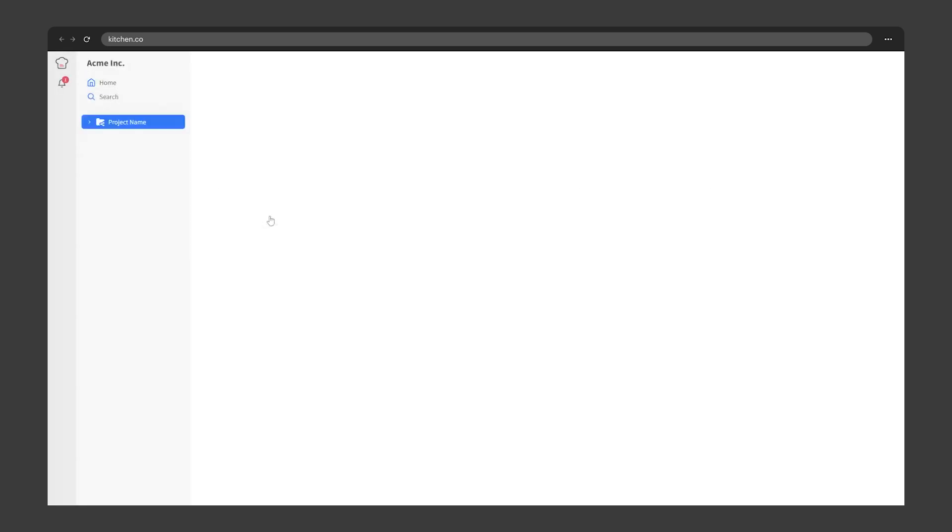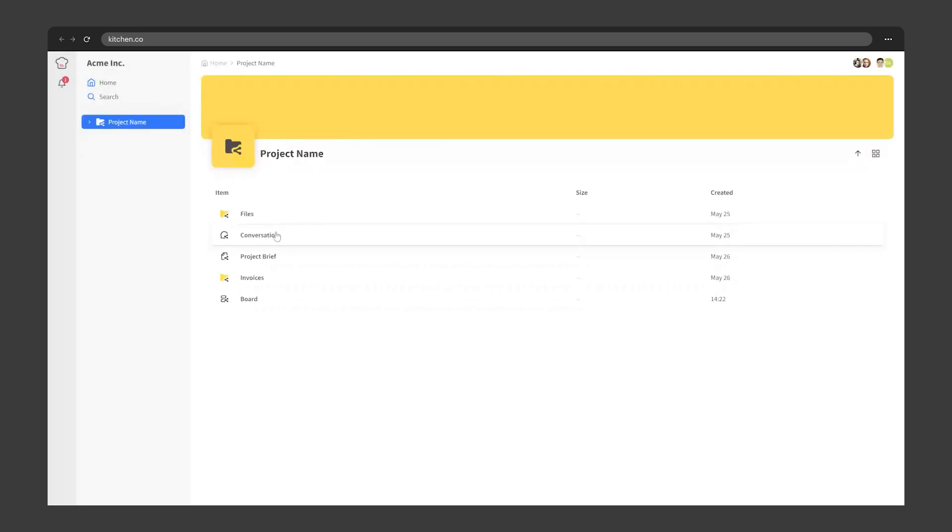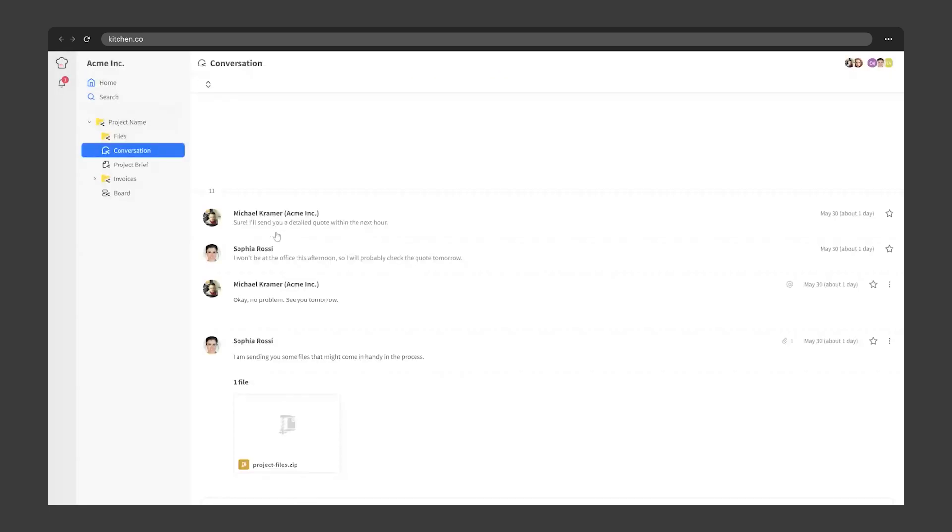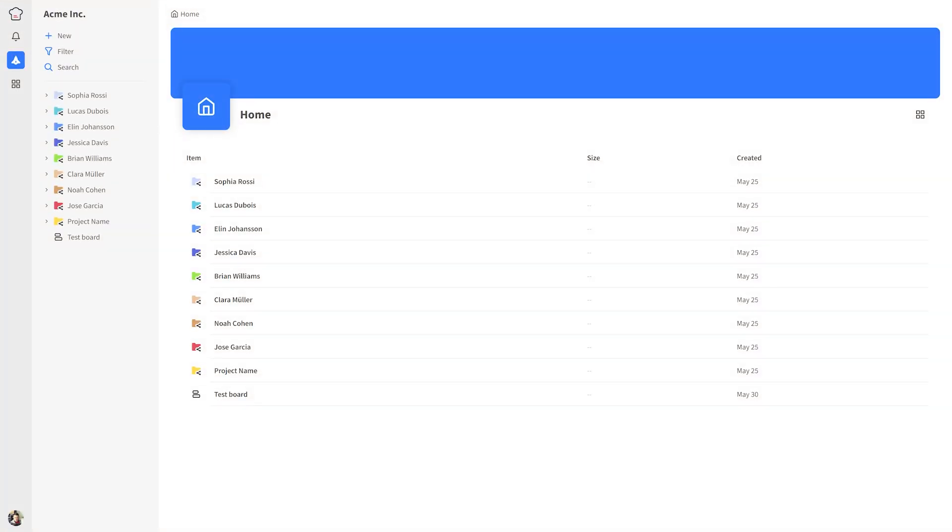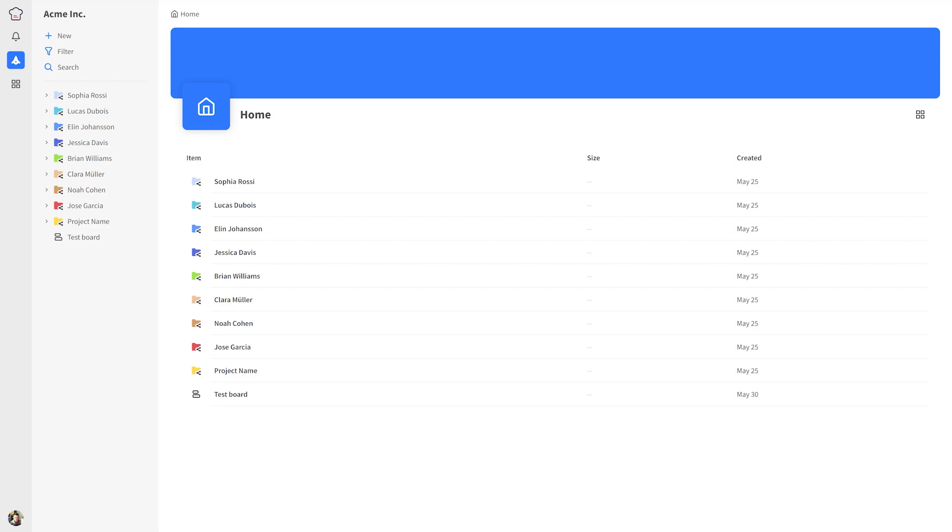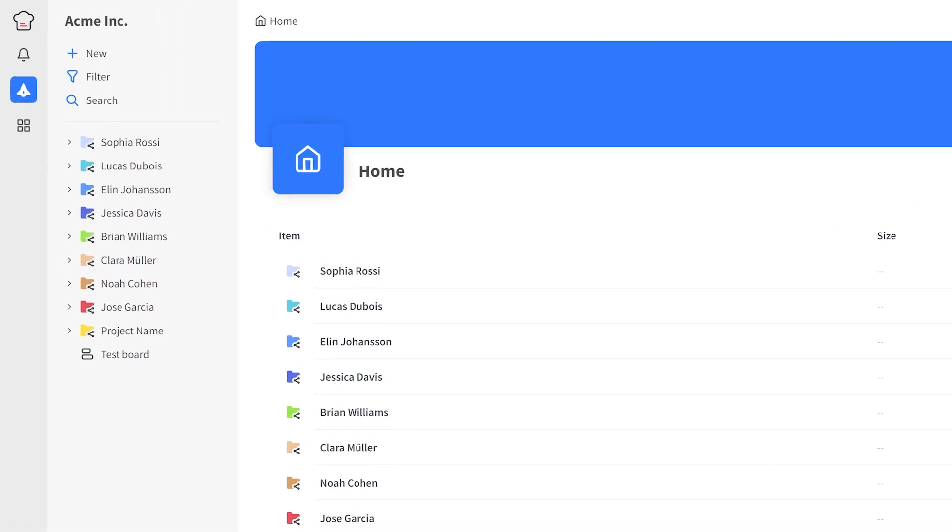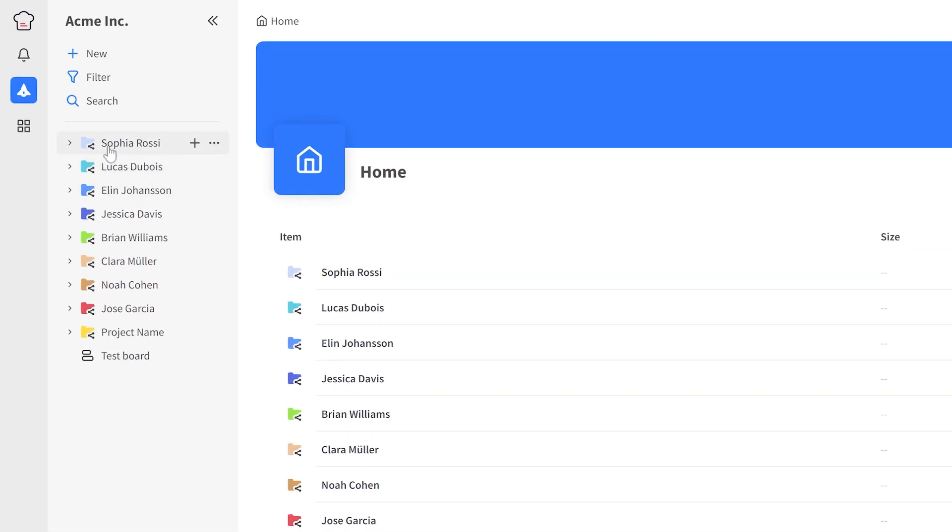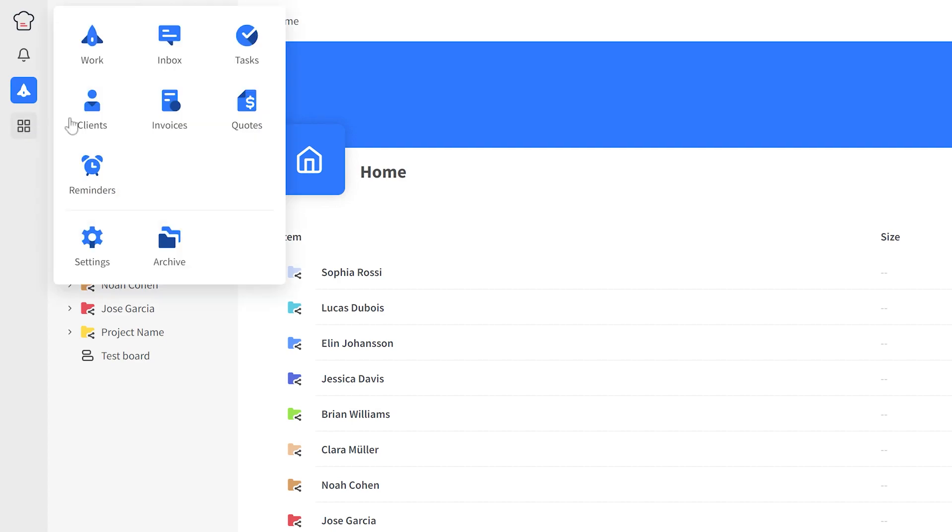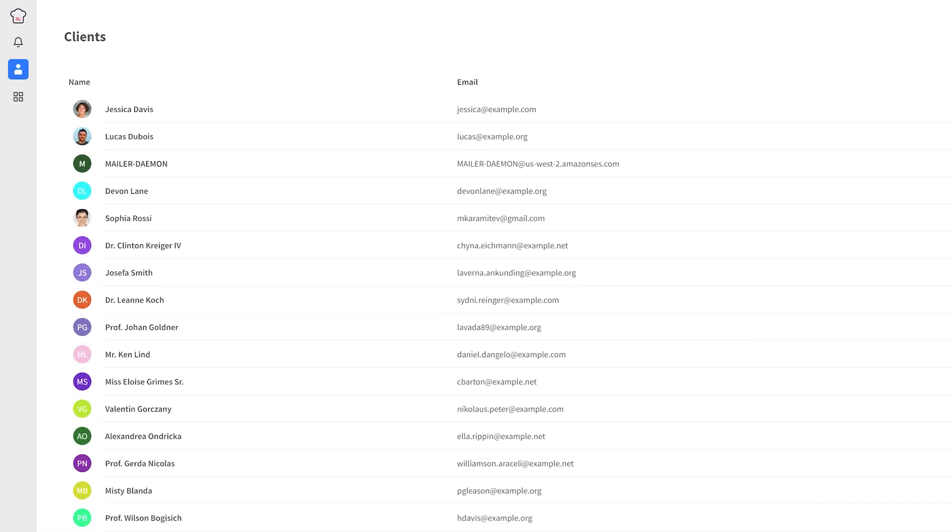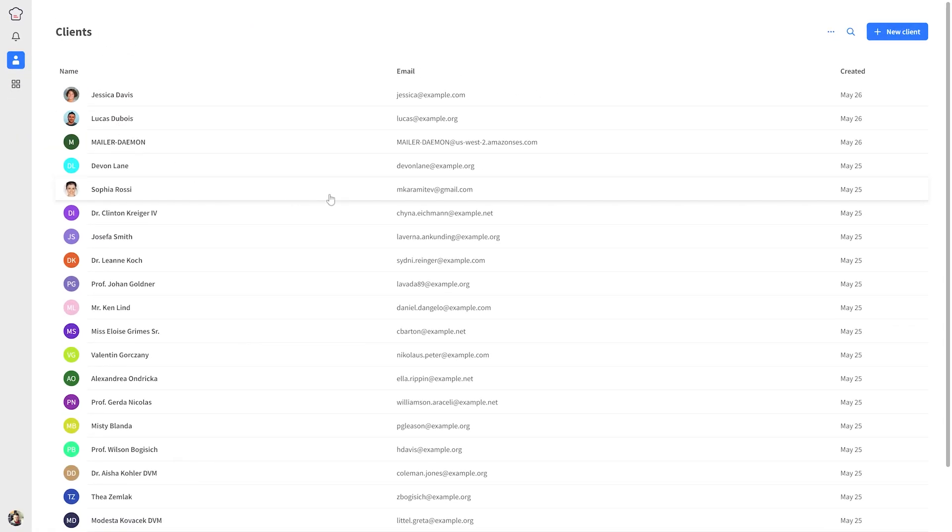The second way to test the client portal is to impersonate a client directly. To do so, go to the Clients page, select the client you wish to impersonate. On their profile page, go to the More menu in the right corner and choose Impersonate.